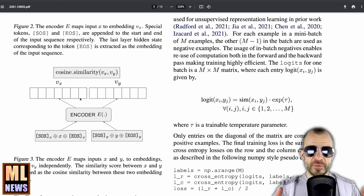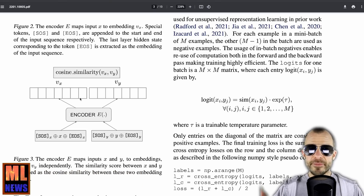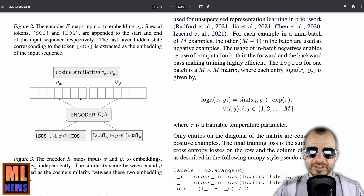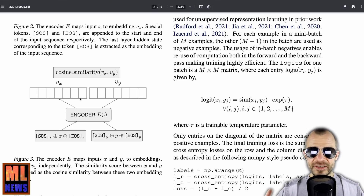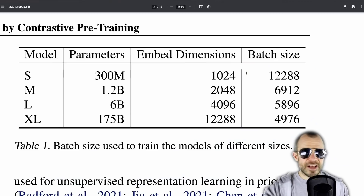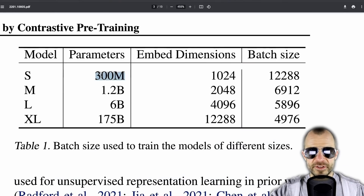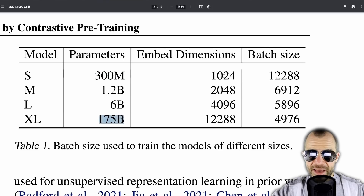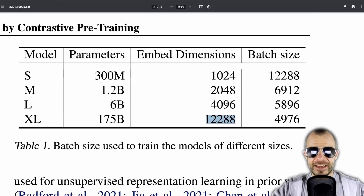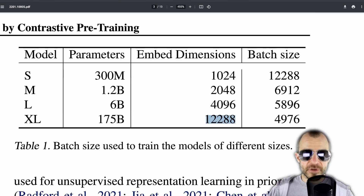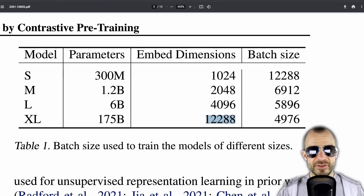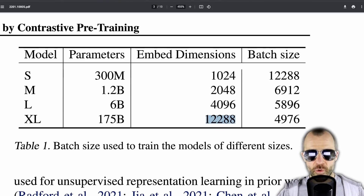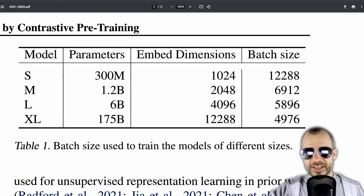Essentially, you encode pieces of text through the encoder and make similar things closer to each other, while in-batch negatives are pushed further apart. This requires quite large batch sizes to get an accurate distribution of negatives — but it's OpenAI, so they can do it. Their models go from 300 million parameters for the smallest to 175 billion for the largest, with embedding dimensions going from 1024 up to 12288. You can also see that the batch size is pretty large.